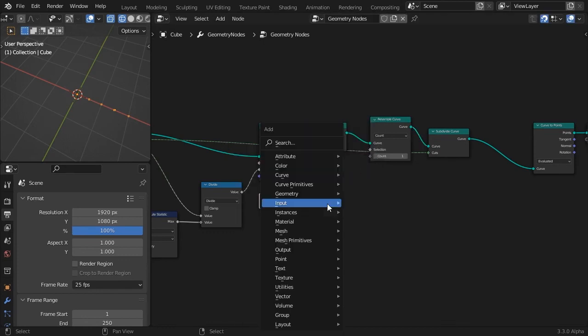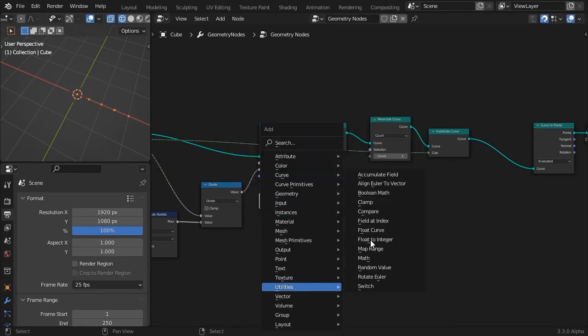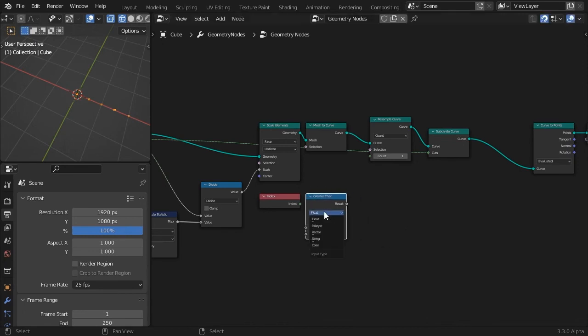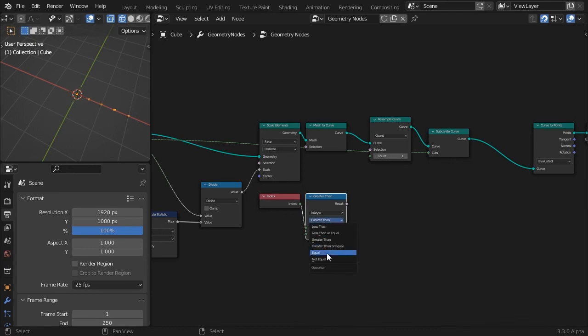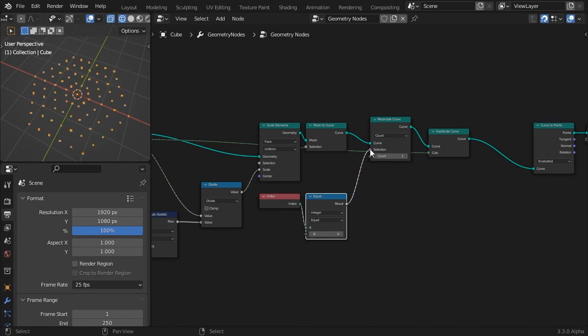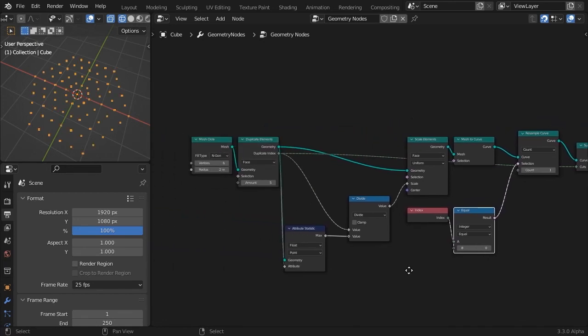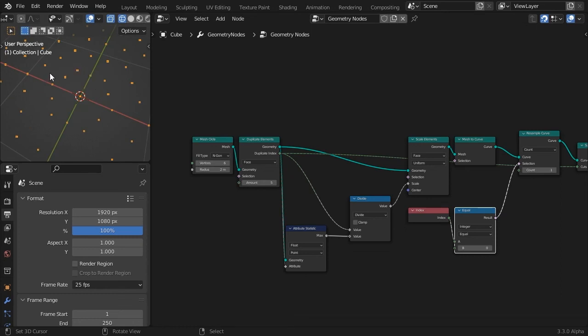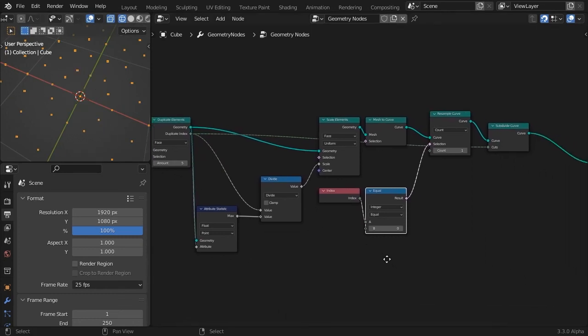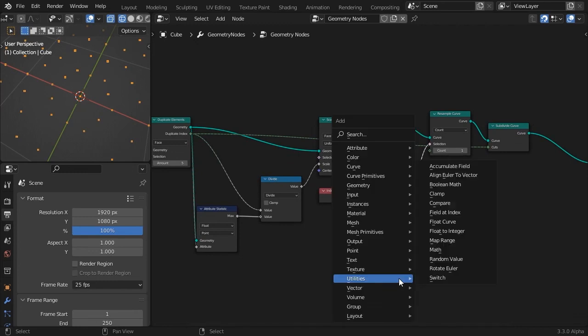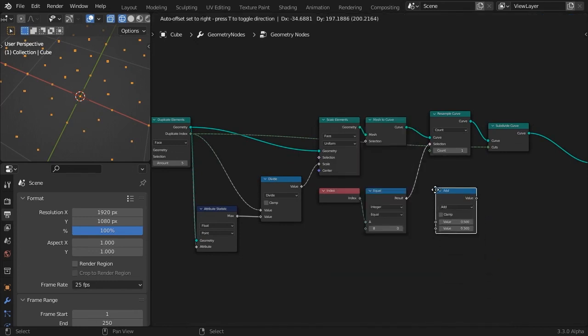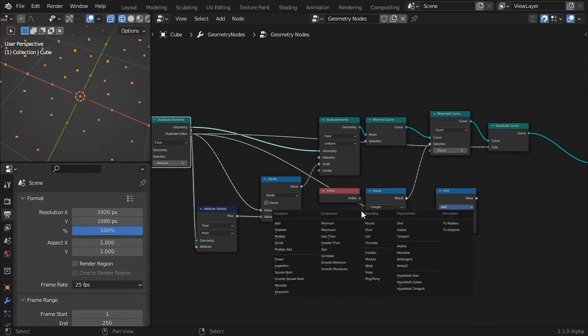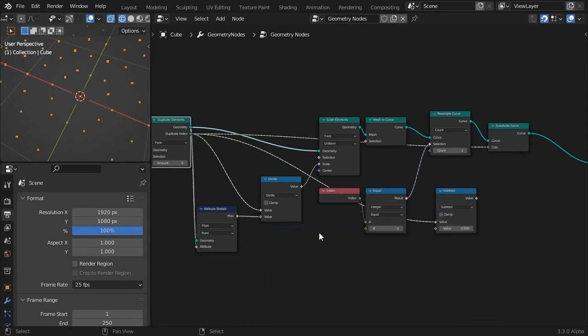But we only want this operation to affect the first curve, so we will filter out the curve with the index equal to 0. Feed the result to the selection input socket of the resample curve node. After a closer look, I notice that we can further optimize the packing of the characters if the second curve is not subdivided. So, I'm subtracting 1 from the duplicate index number before connecting it to the subdivide count socket.